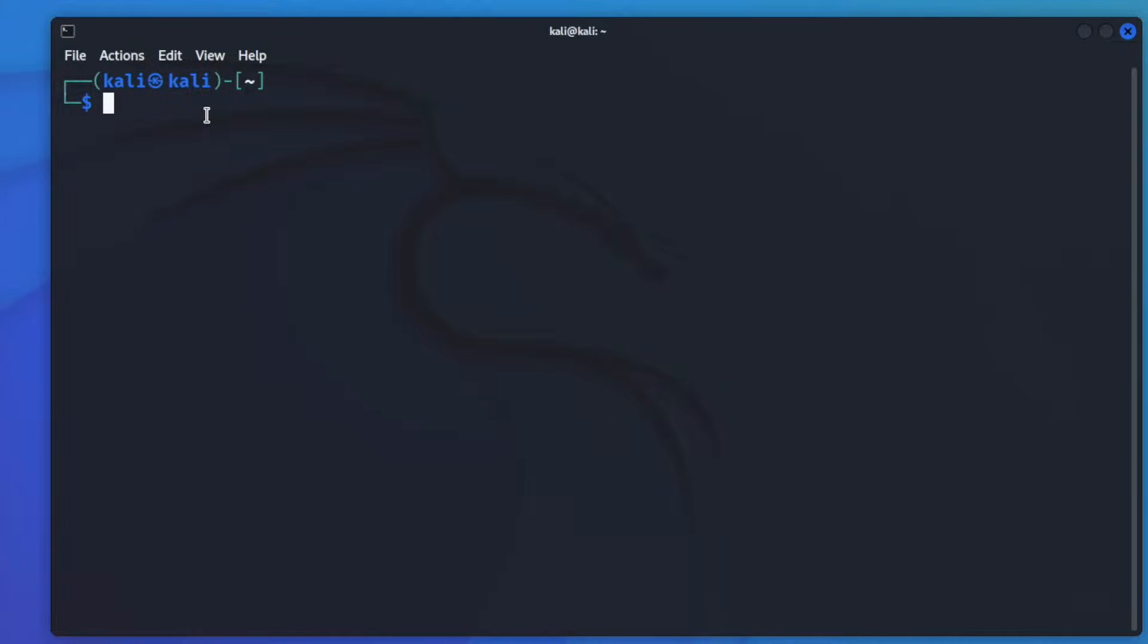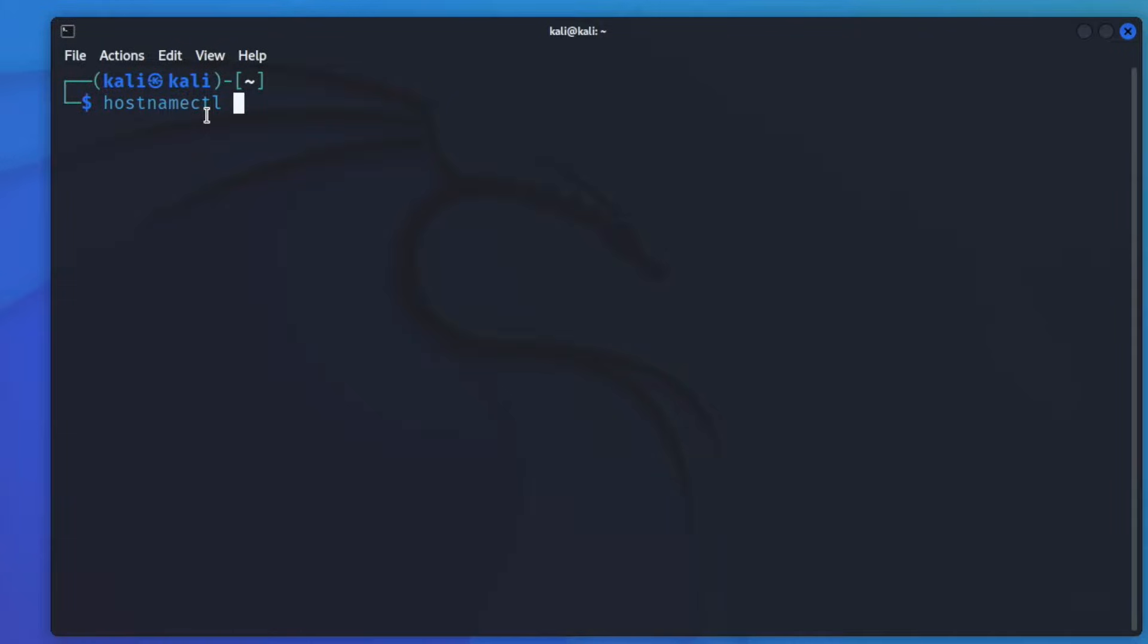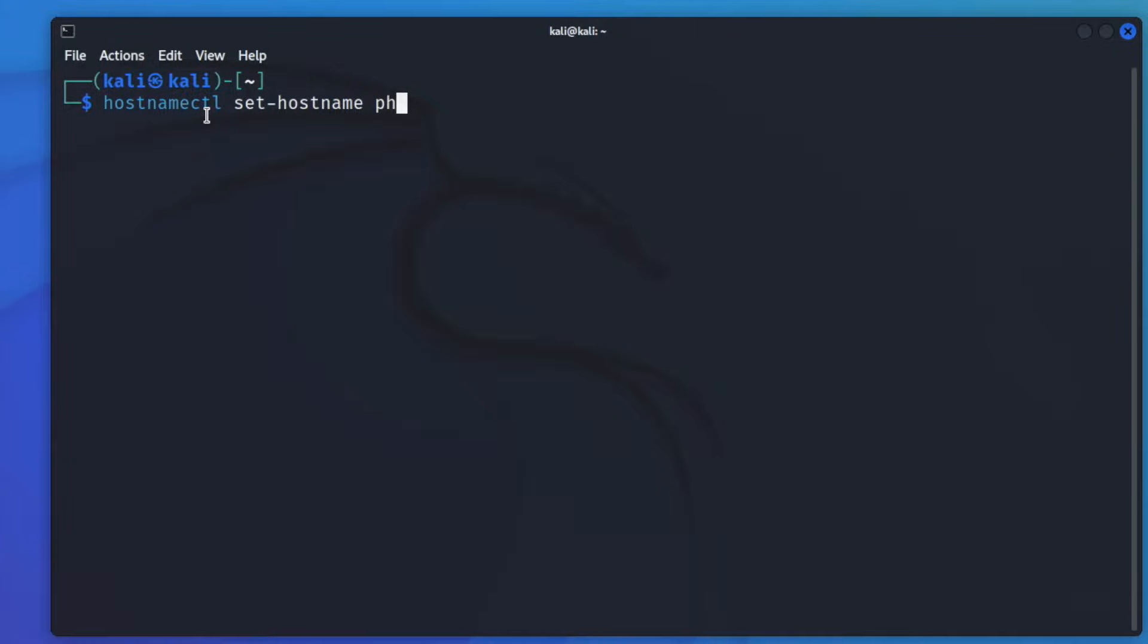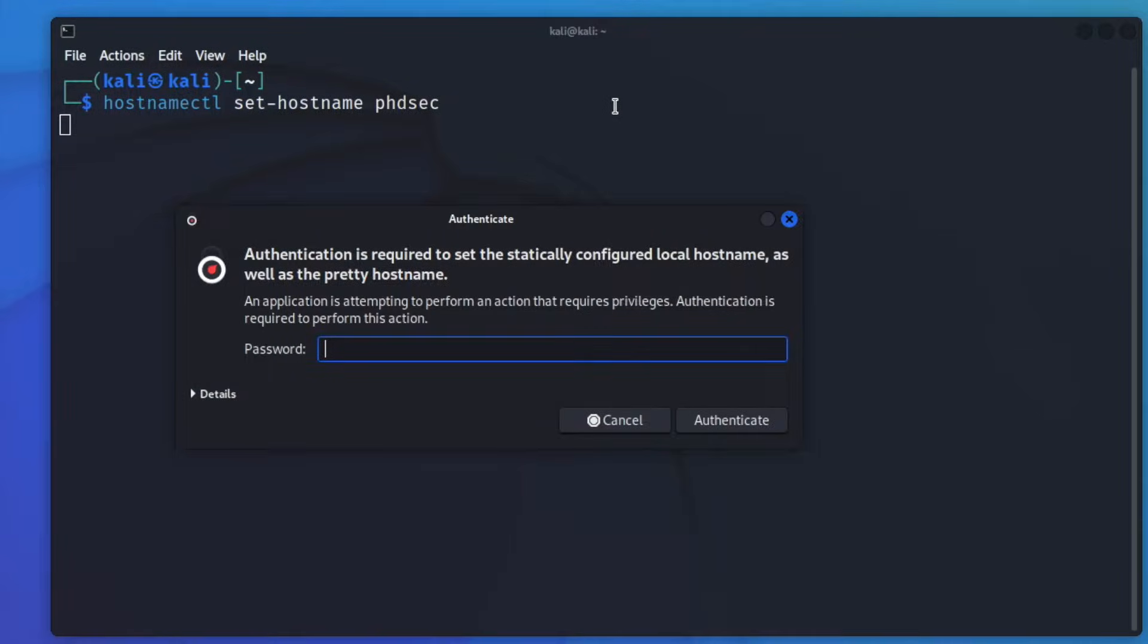So what we are going to do is decide on a hostname first, and we're just going to type in hostnamectl set hostname, and it helps if we spell everything right, and we'll say phdsec just like this. So this is what it is going to look like. So we're going to go ahead and hit enter.